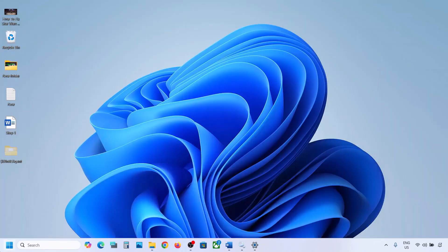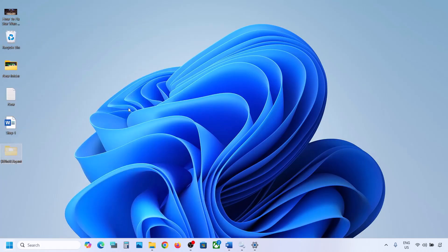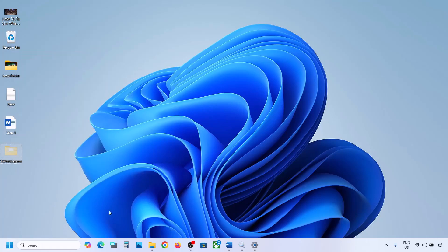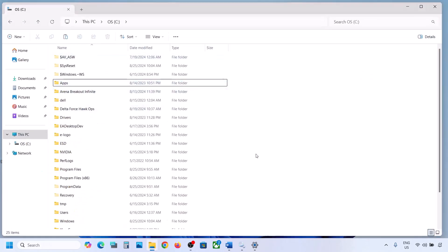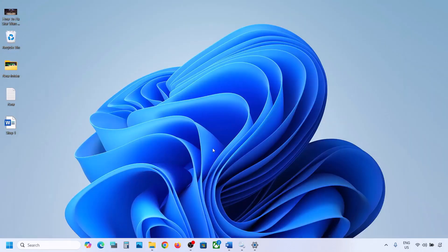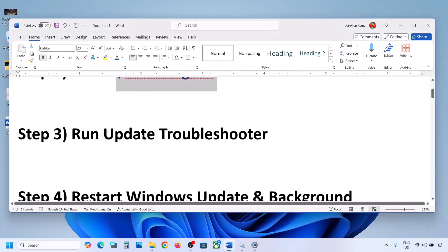Once the update is complete, restart your computer. After the system restart, you can put this folder back to the C drive if you want. Still not working? The next step is to run the Windows Update Troubleshooter.